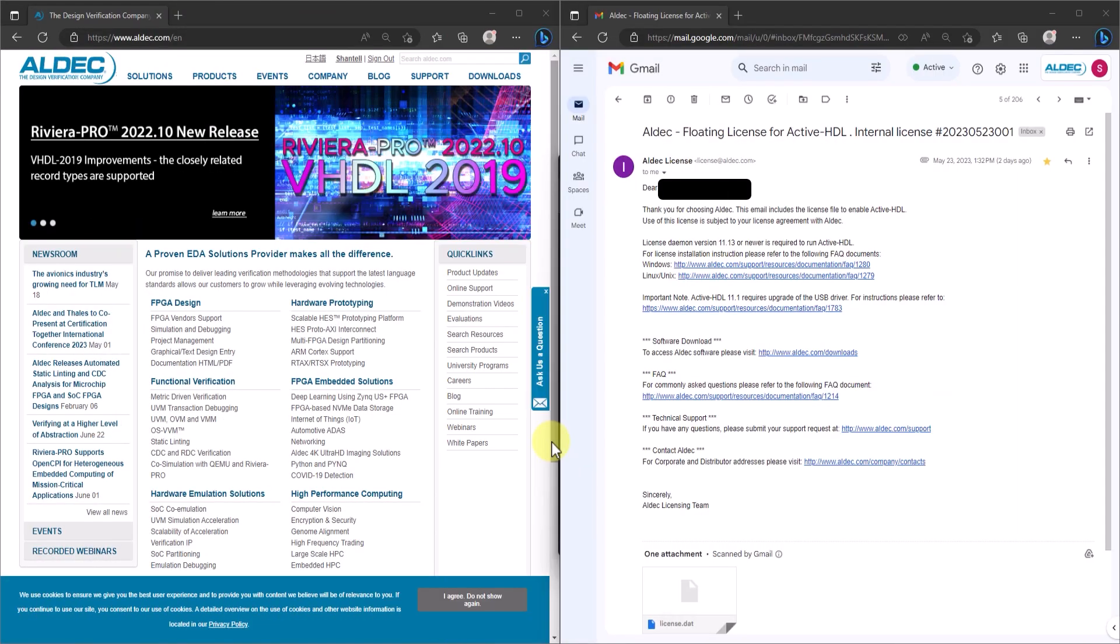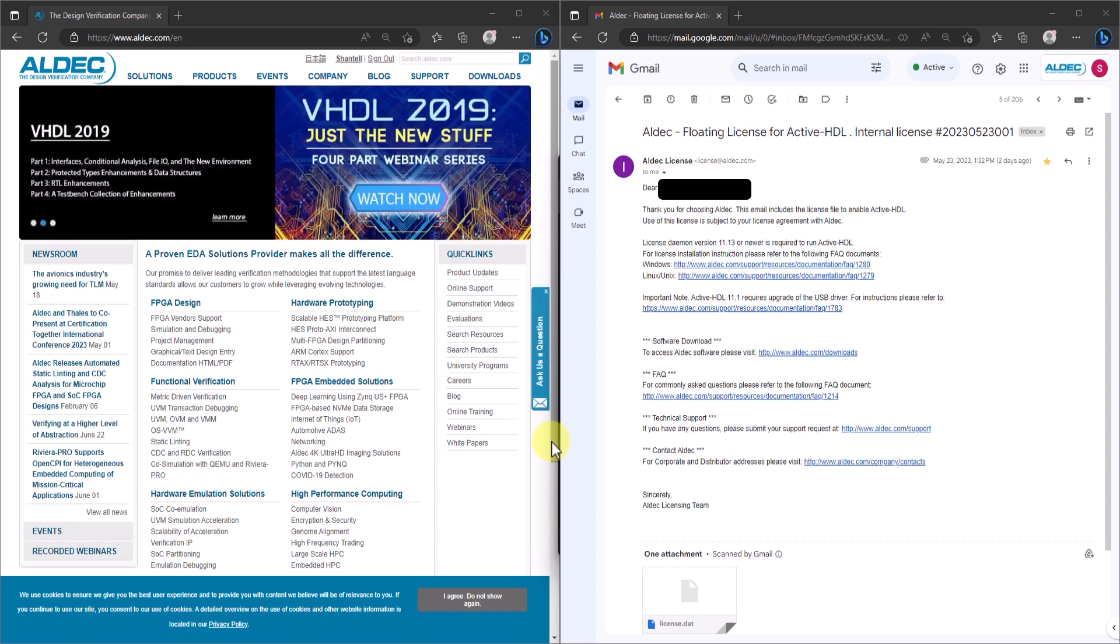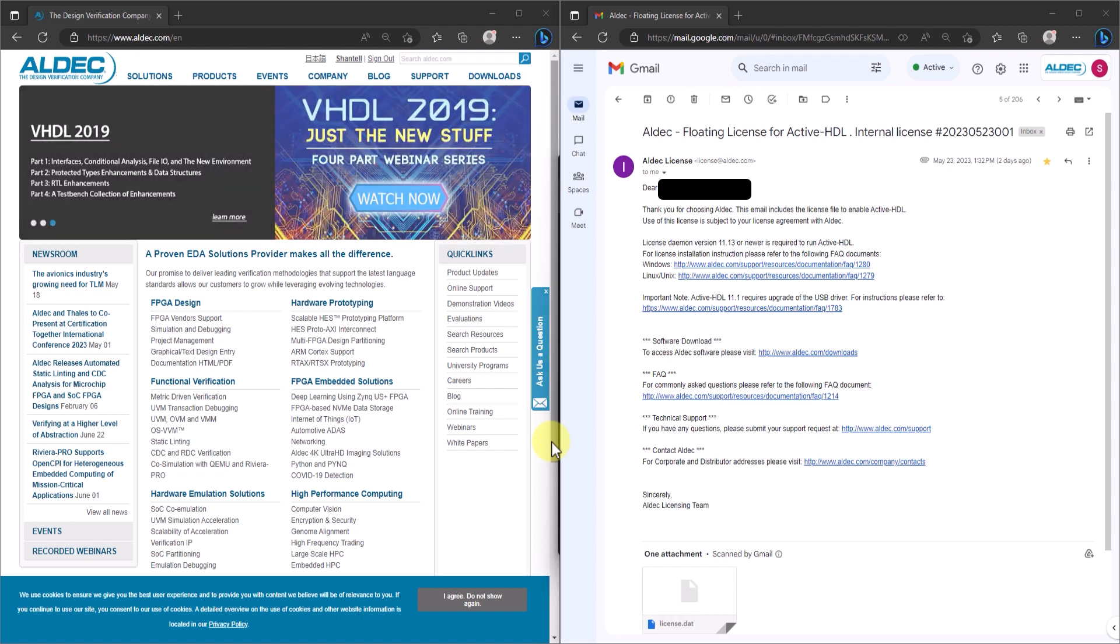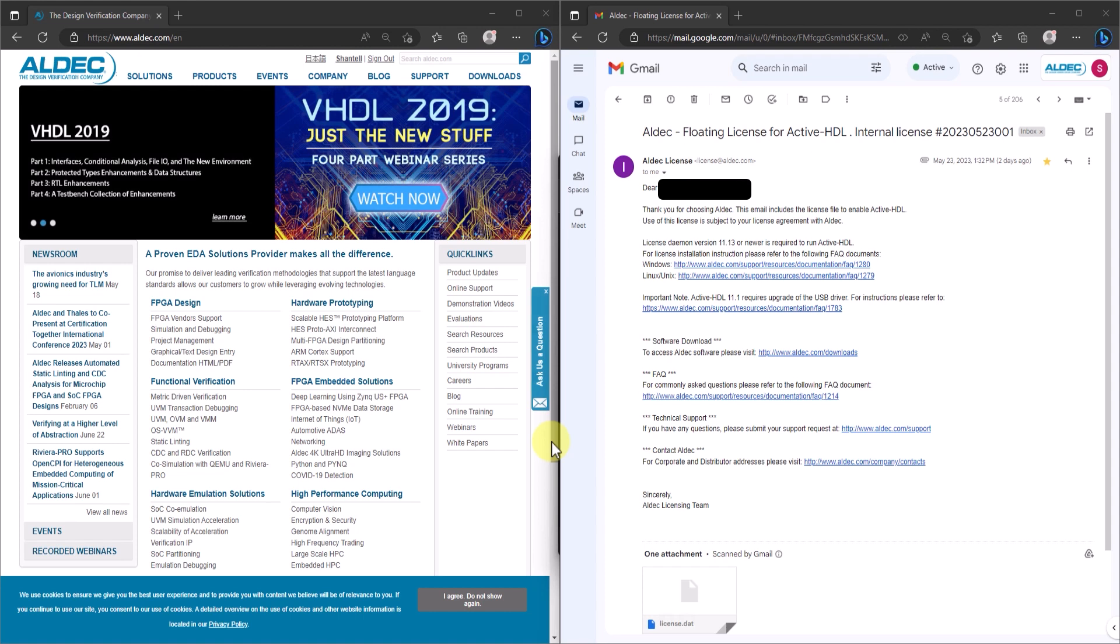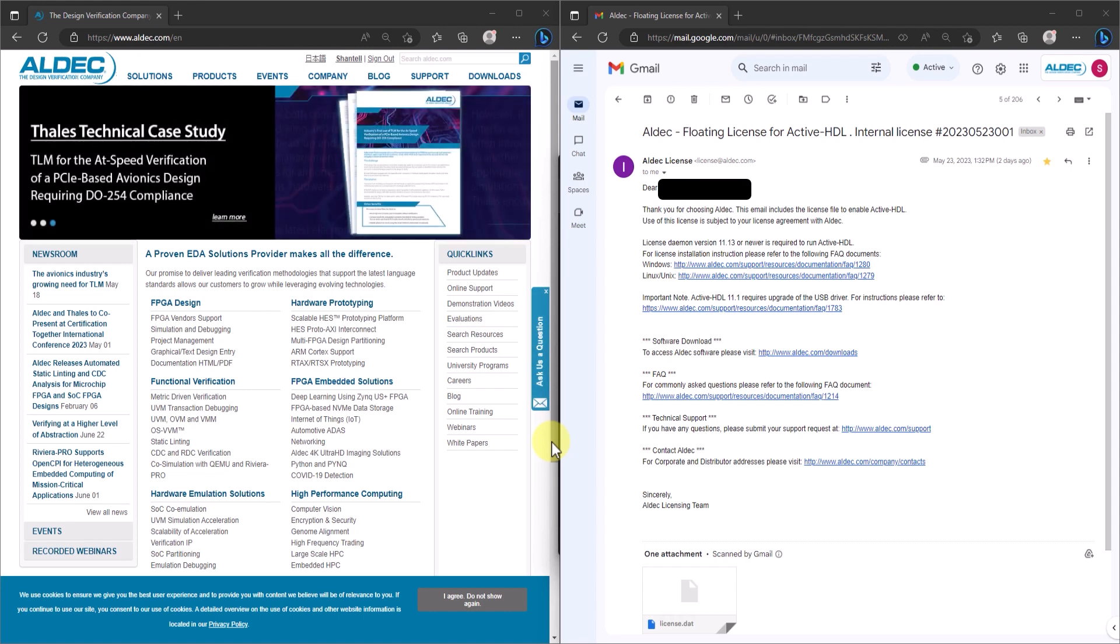Now that I've covered installing a node-lock license, it's now time to demonstrate how to install a floating license. A floating license can be used on multiple systems, but those systems must be connected to the same network as the host license server in order to use it. This part is for the IT's end and to show how to get the floating license server up and running. But at the end, I'll explain how to access a floating license as a user.